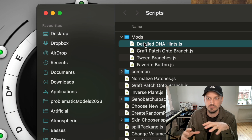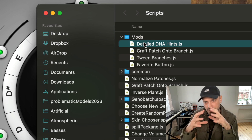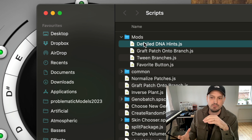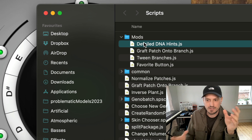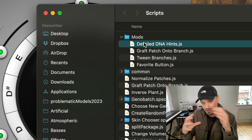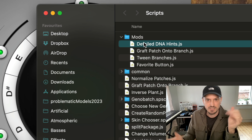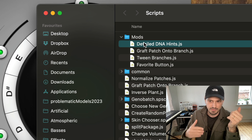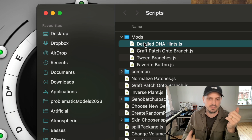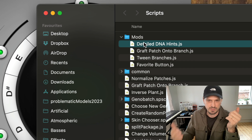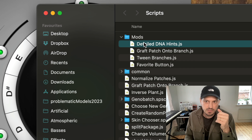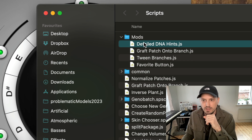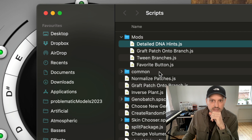It's a way for us to add things and change things in Simplant without having to recompile all of it from scratch, which takes a long time and then we have to test everything. So I want to show you the four mods that we have as of today.